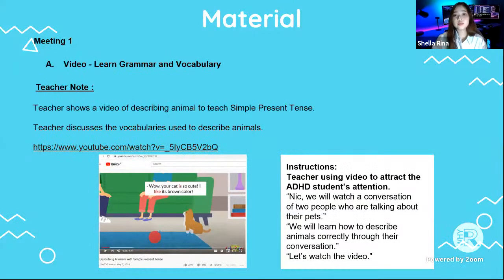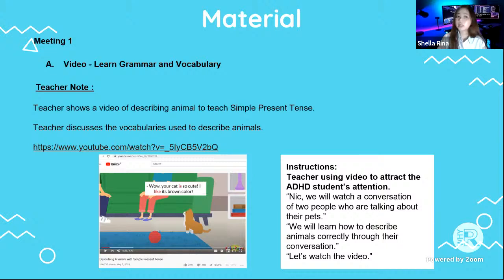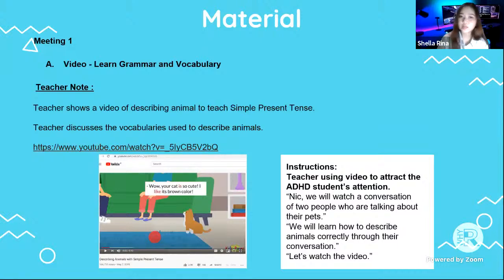This is the material. This lesson is divided into three meetings. In the first meeting, the teacher can use video to teach grammar and vocabulary to ADHD students. Video can attract students' attention, and students will understand better about the learning material.